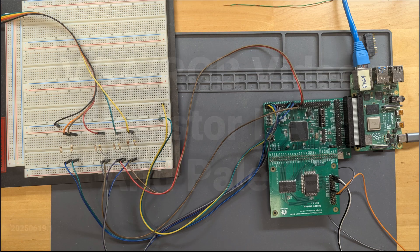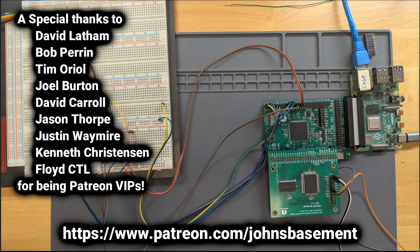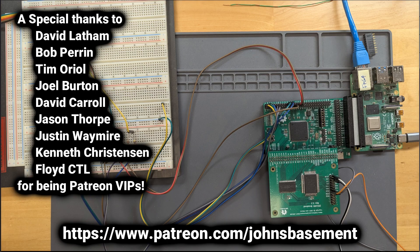First, a quick thanks to all my subscribers and supporters of the channel. Thank you very much, especially the VIPs listed here. If you'd like to be a Patreon, look at the link in the description below this video on YouTube and join along.